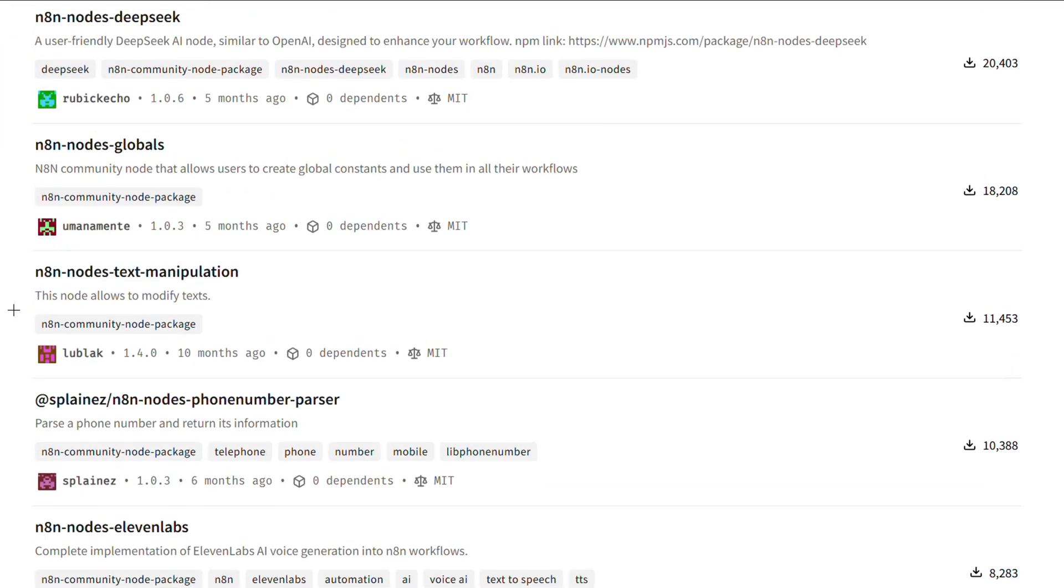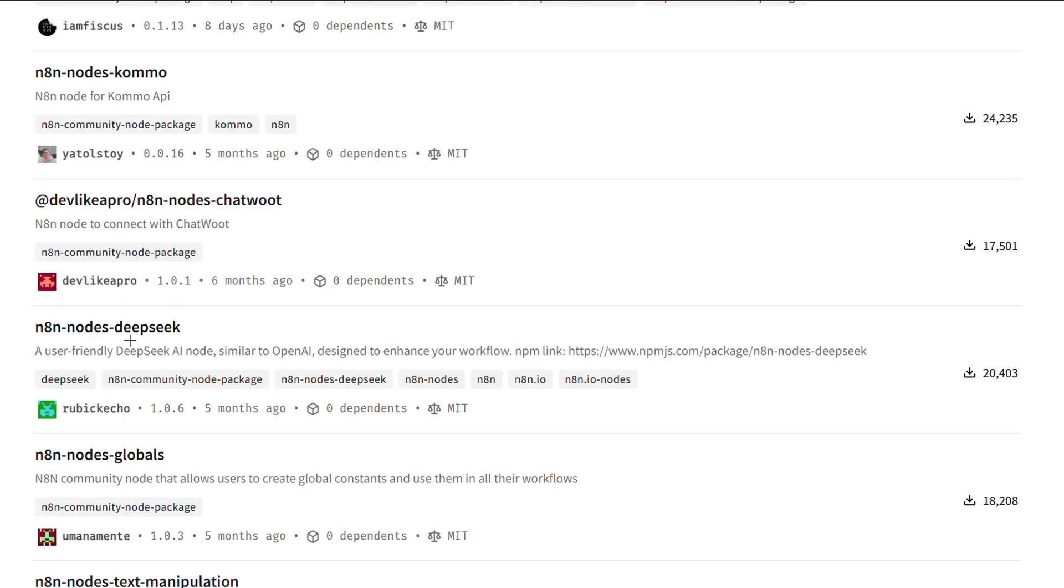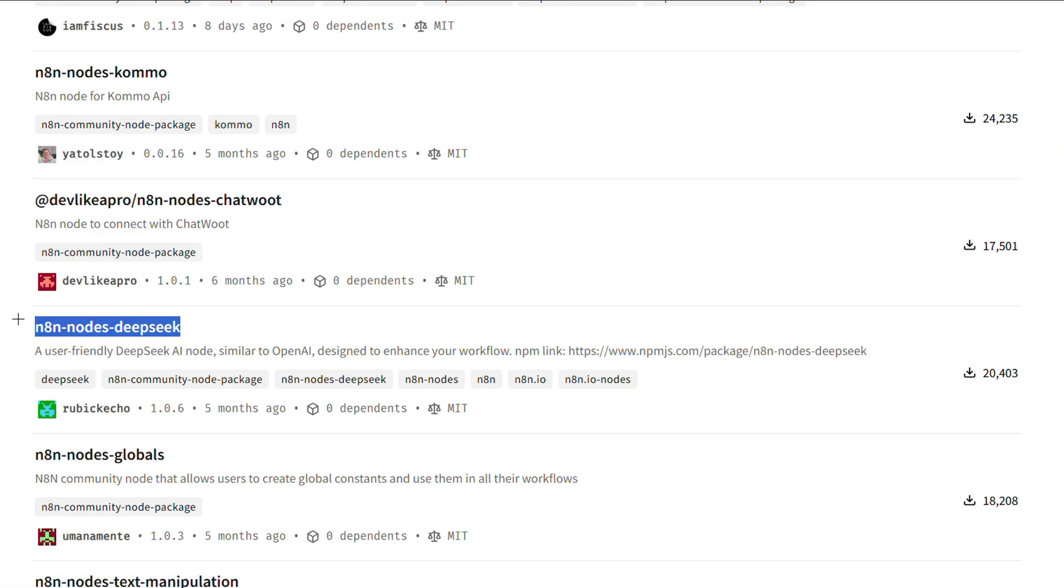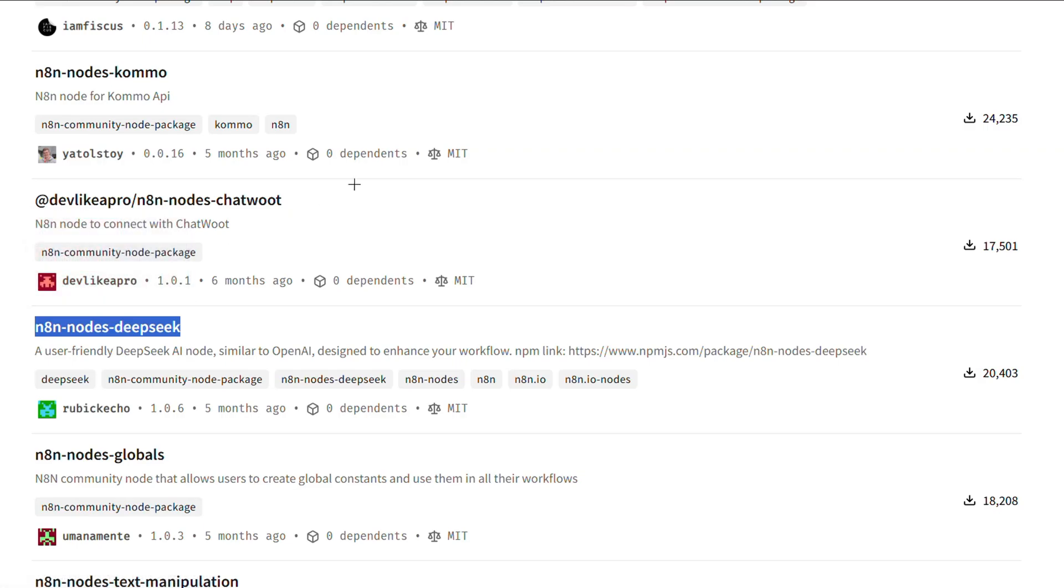You can choose whatever node you want to install. For example, let's install n8n-nodes-deepseek. And then go back to the n8n server and paste it in the n8n packaging field. Check the 'I understand the risks of installing unverified code from a public source' box.